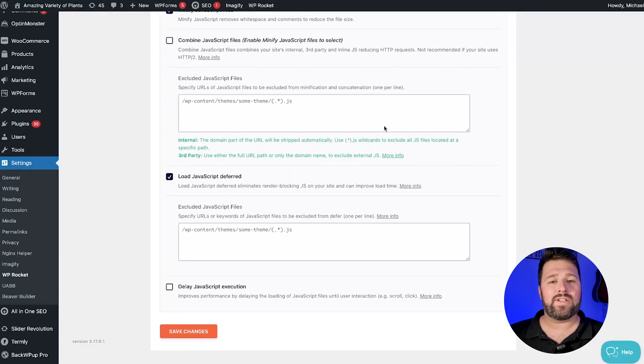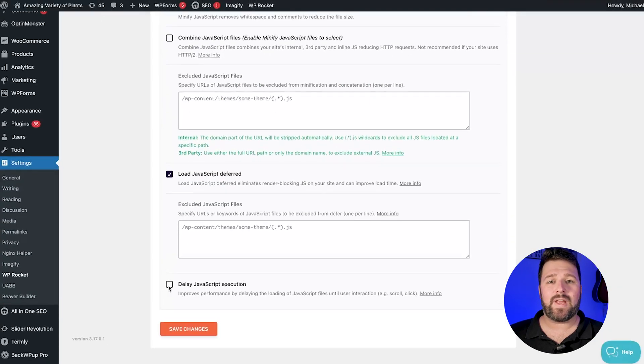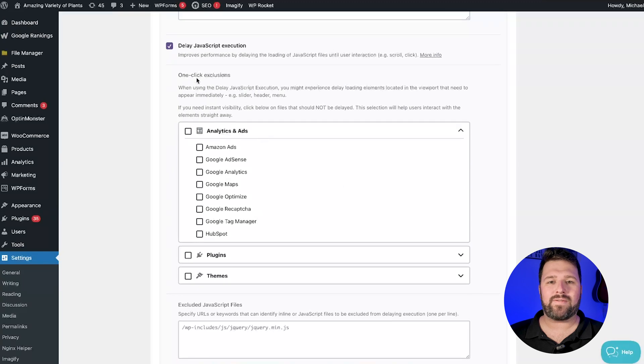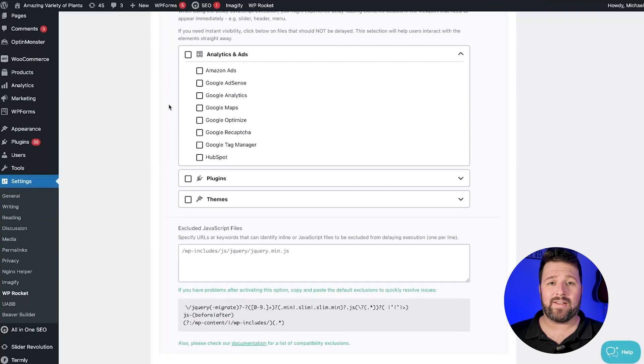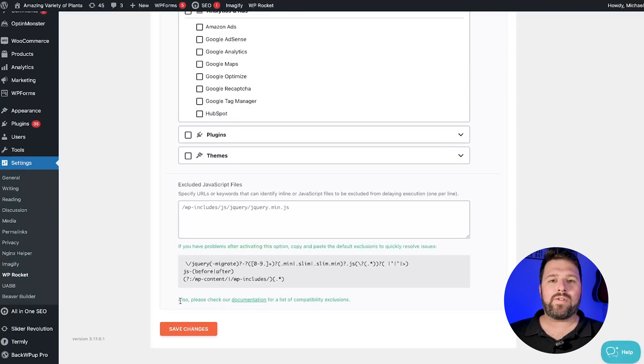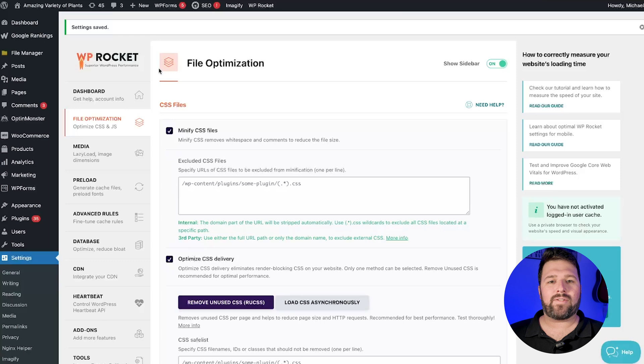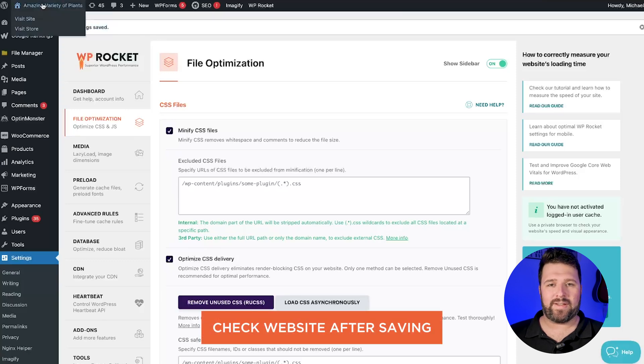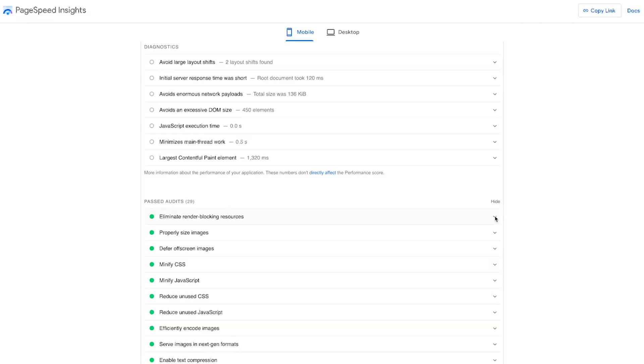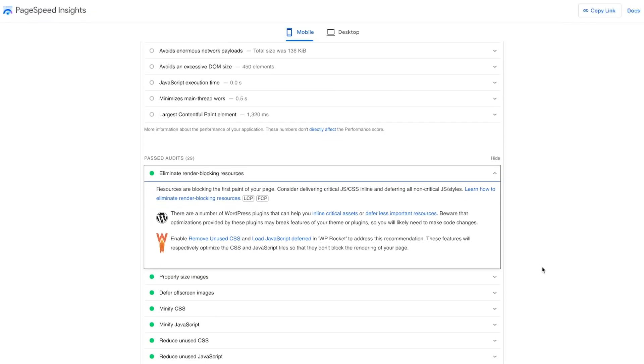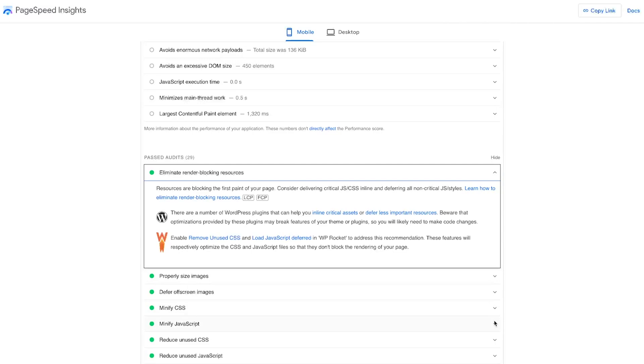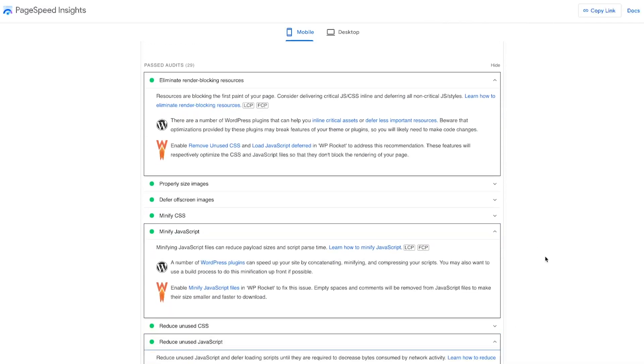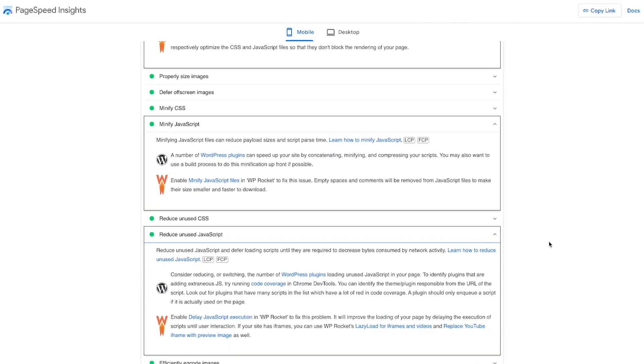The feature Delay JavaScript Execution is the most powerful JavaScript optimization in WP Rocket. Enable it to execute the scripts only after user interaction, prioritizing the rendering of the site. Overall, the JavaScript optimization should improve the JavaScript related audits in PageSpeed.